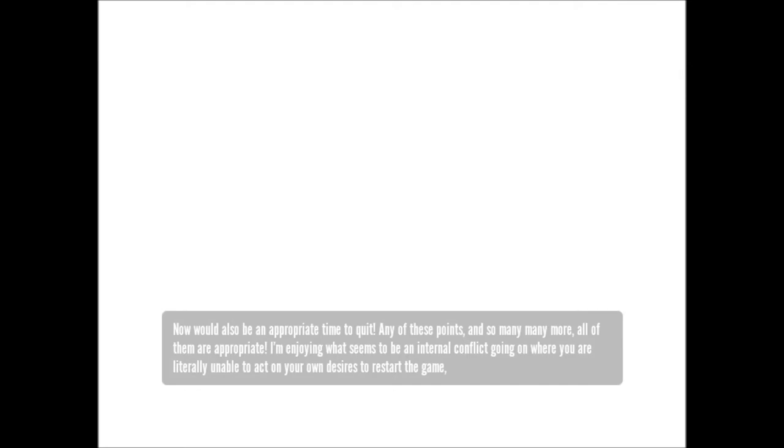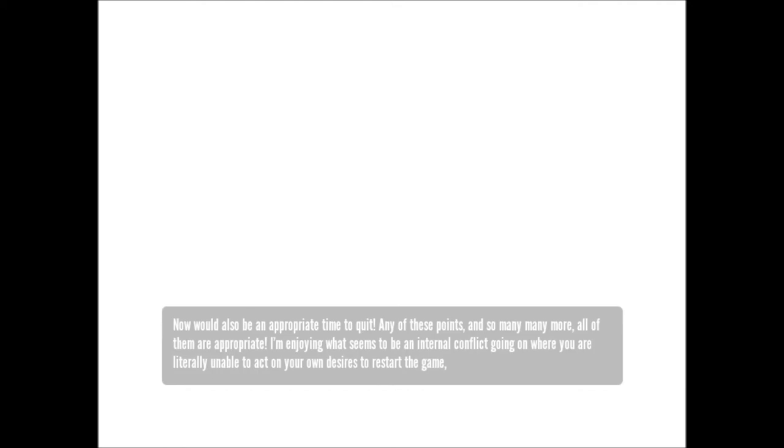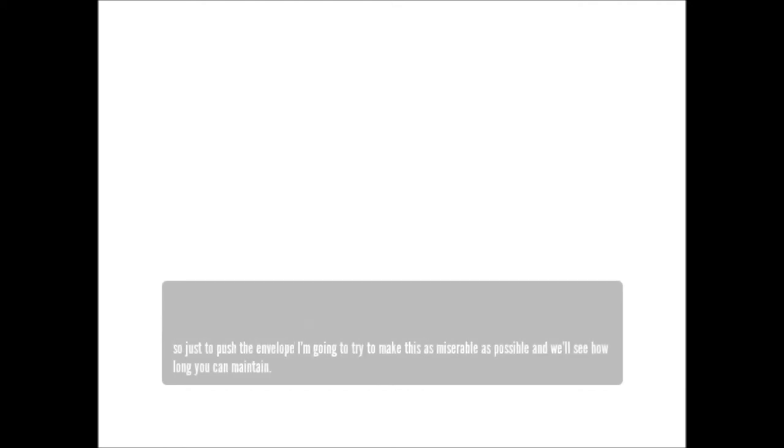Any of these points and so many, many more, all of them are appropriate. I'm enjoying what seems to be an internal conflict going on where you are literally unable to act on your own desires to restart the game. So, just to push the envelope, I'm going to try and make this as miserable as possible and see how long you can maintain.